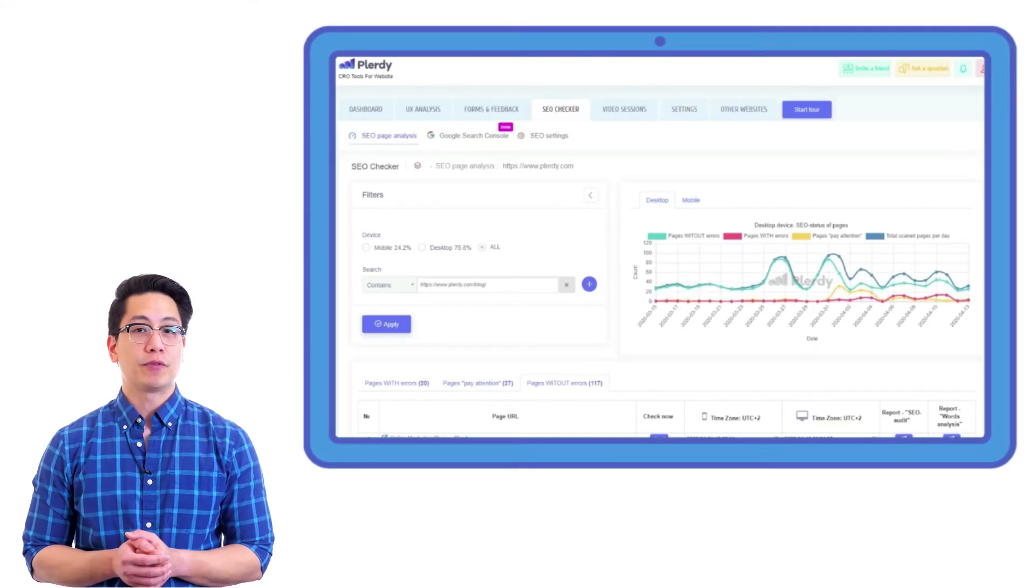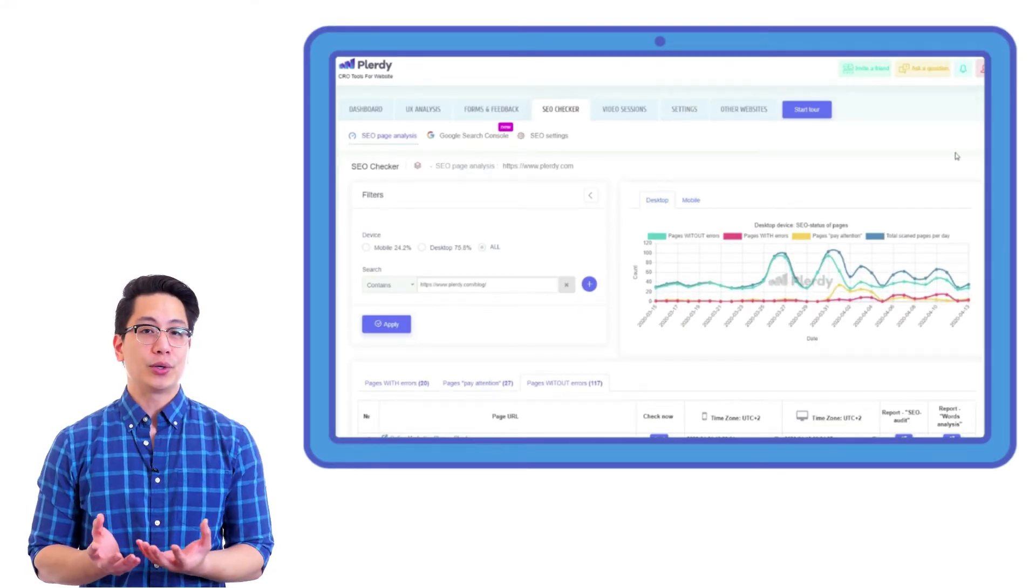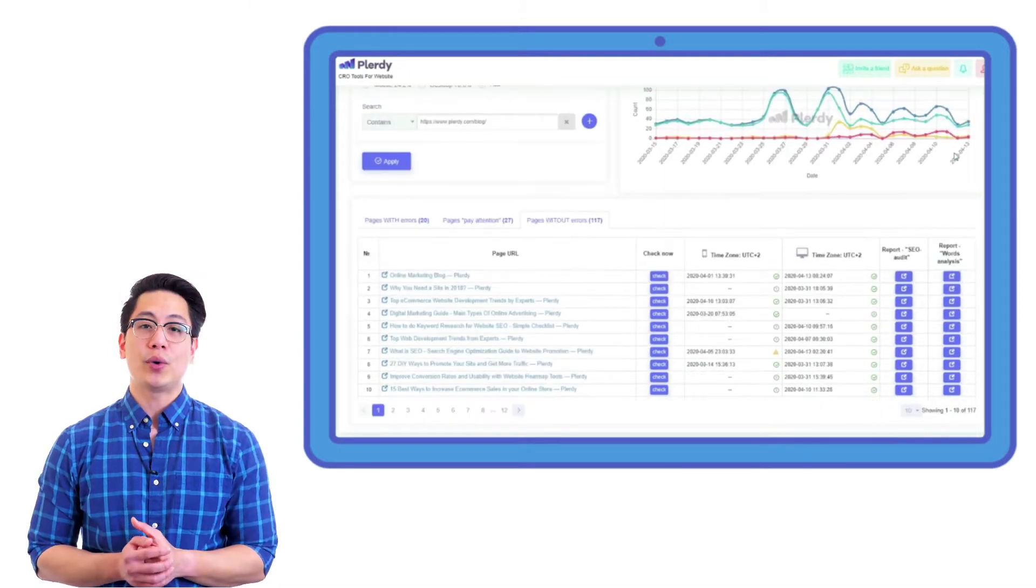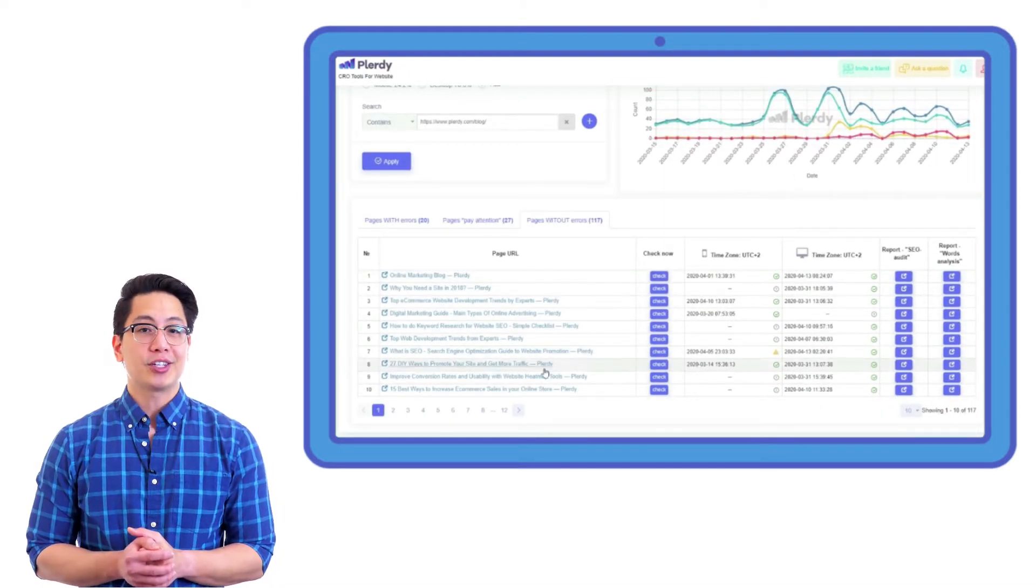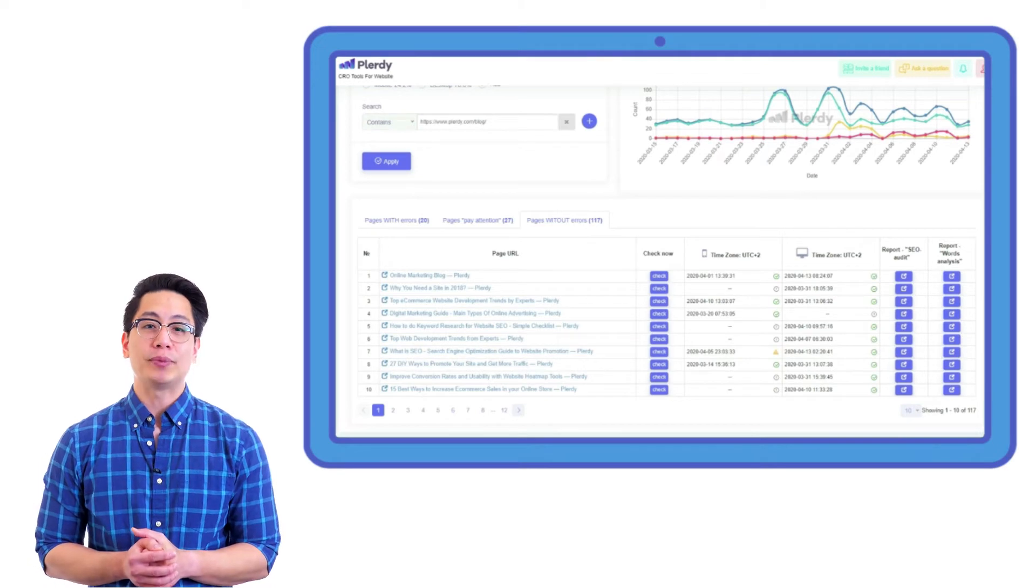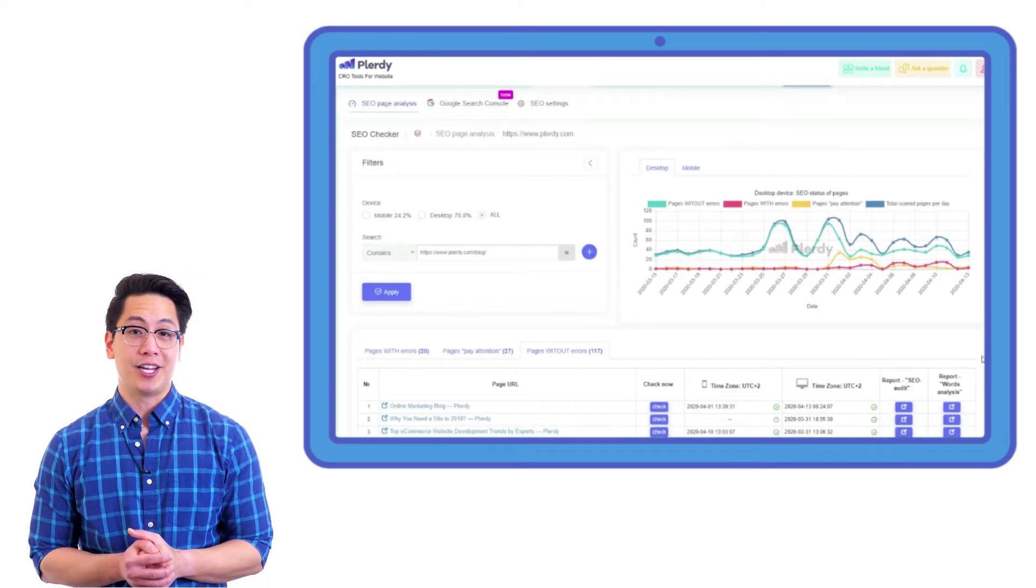Once the script of Plurdy is installed, the SEO alerts tool starts checking the website to evaluate its SEO metrics. Every day in the administration section, you can view and analyze all the website pages with any user activity.